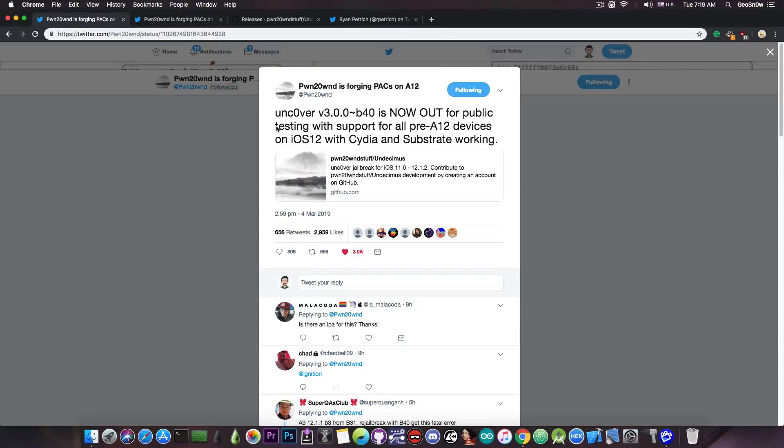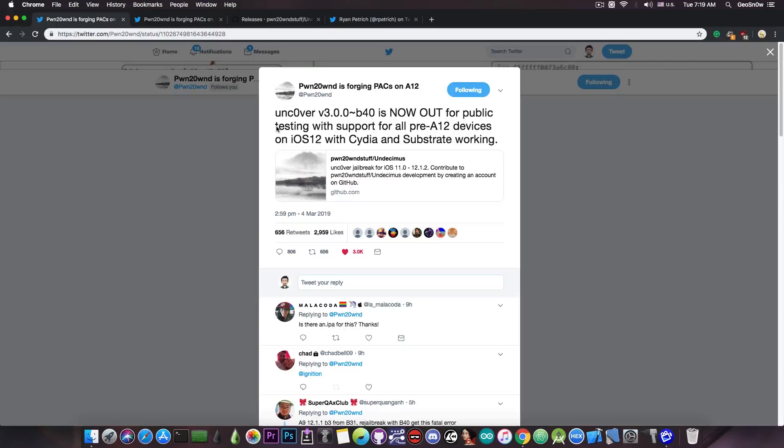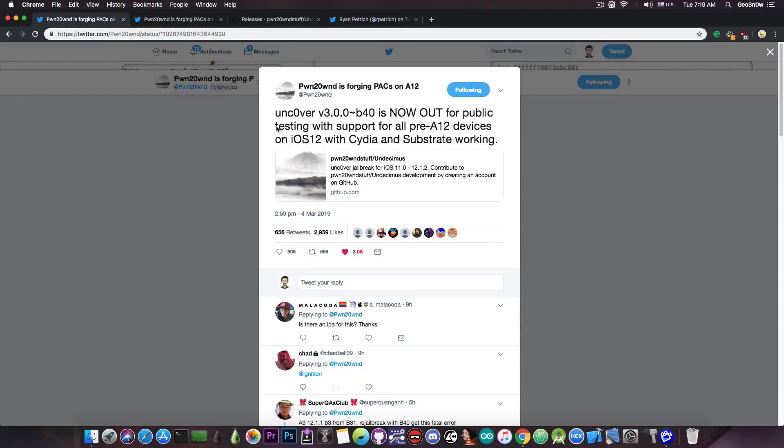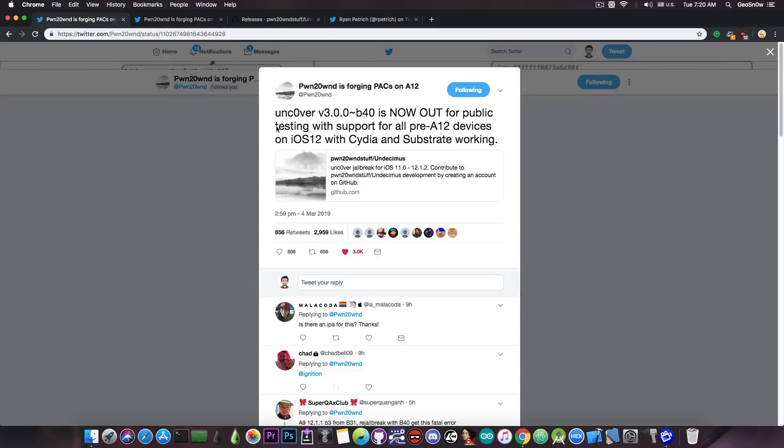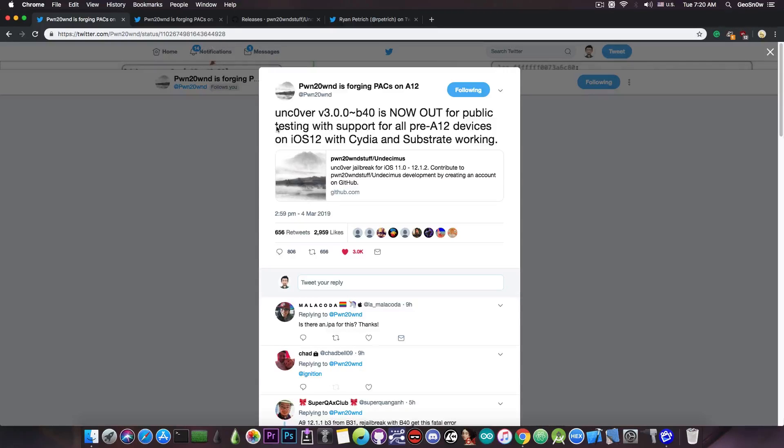If you've been waiting for the Uncovered to support your device in order to install tweaks and so on, it's finally here. It's not partial support, it's not only for updates and so on, it does support Cydia. However, the A12 devices are still not supported. That is pretty much the iPhone XS, XS Max and the XR.